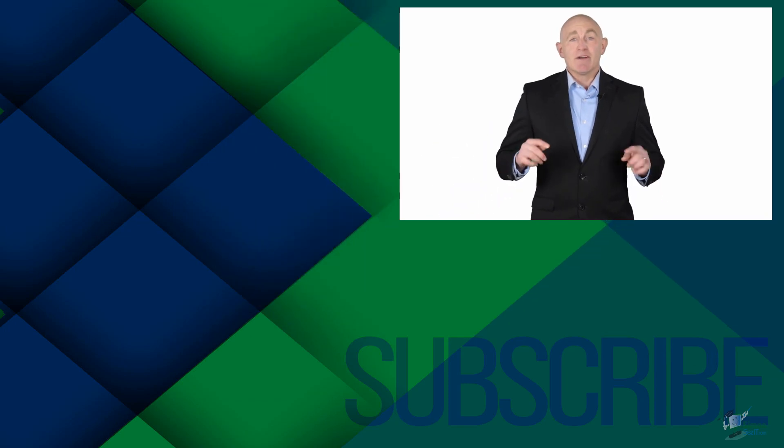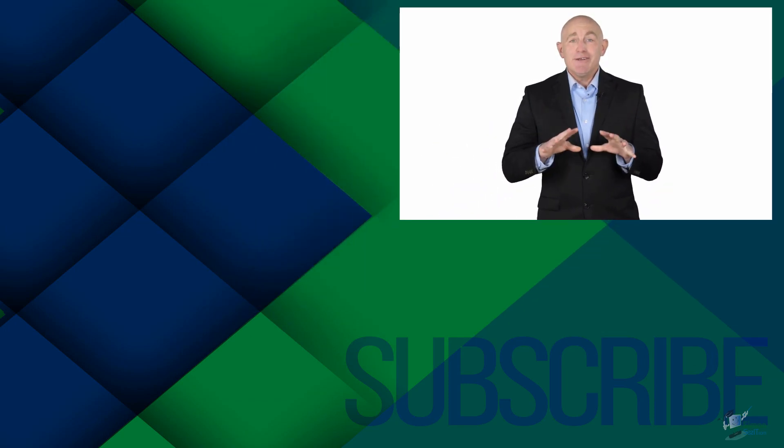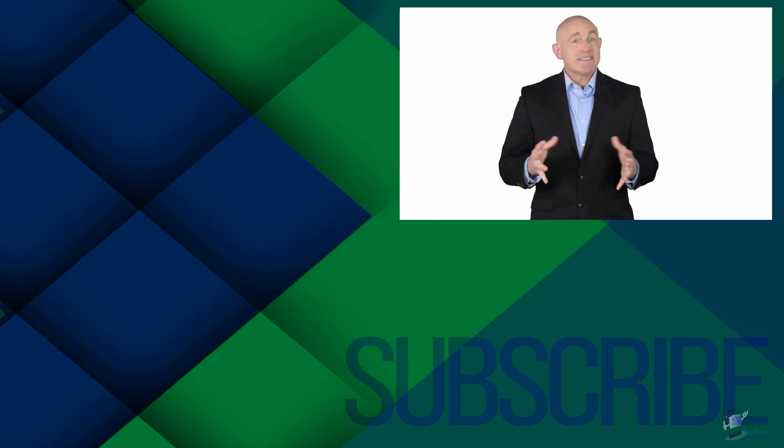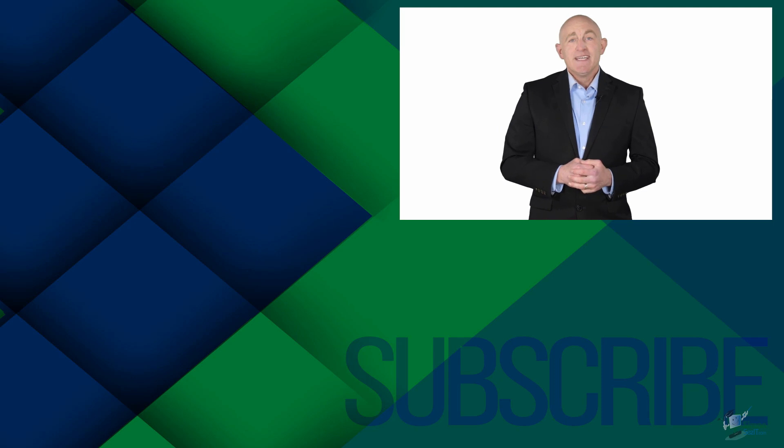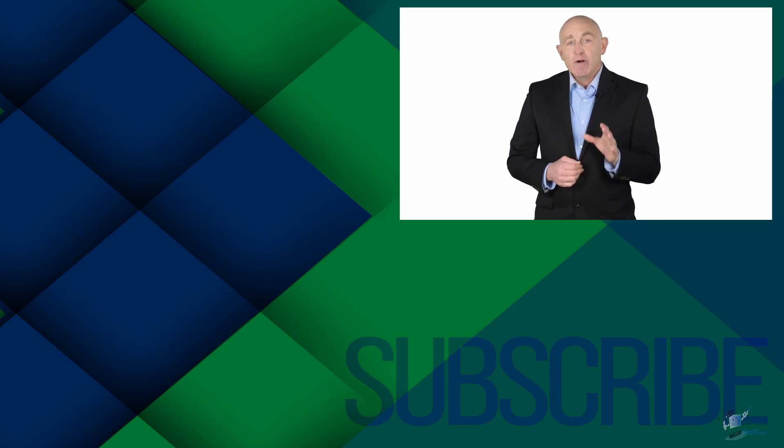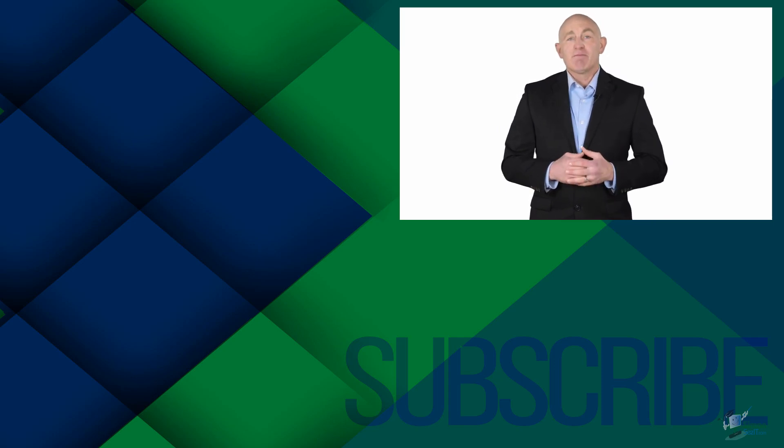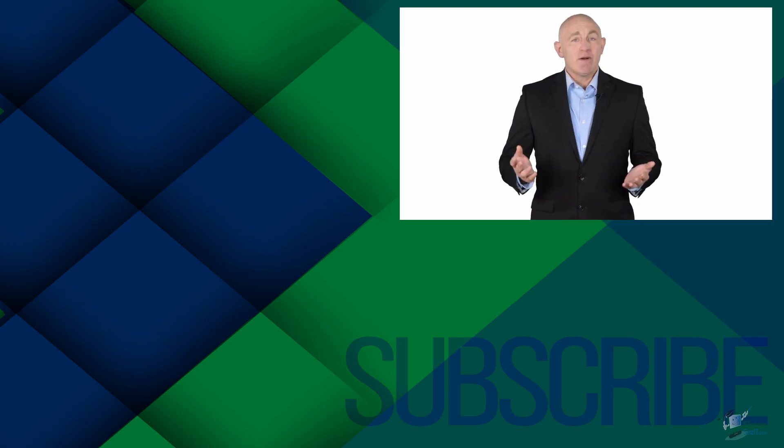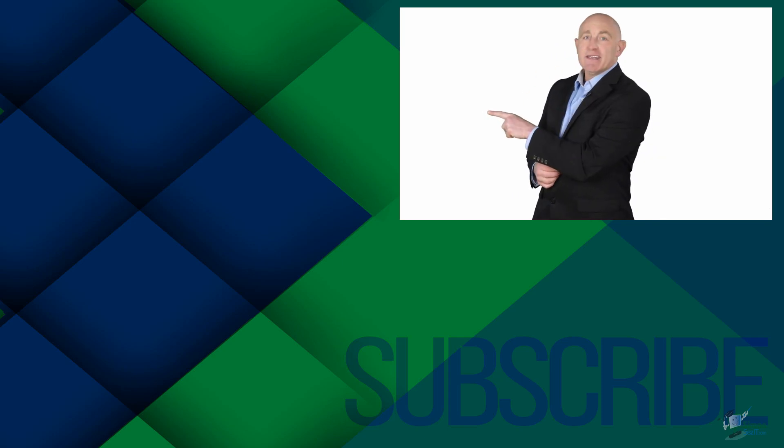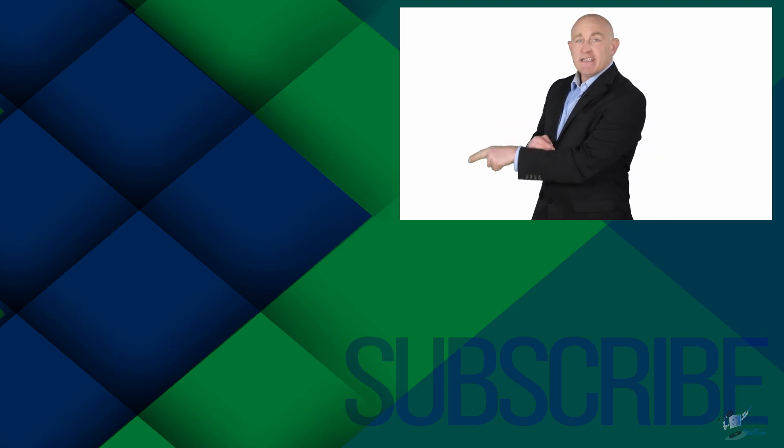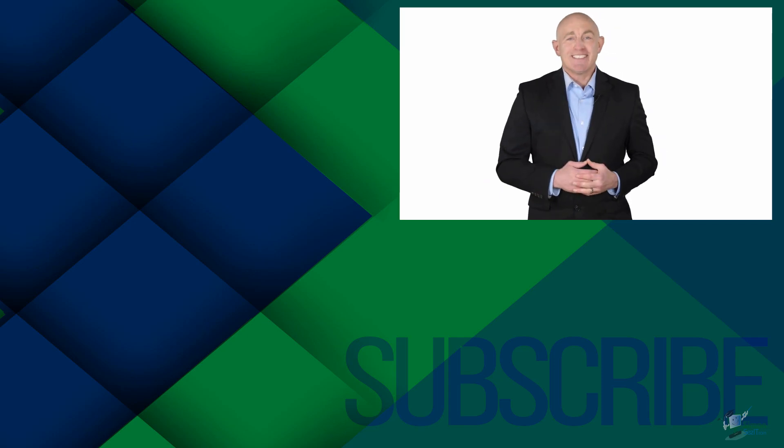If you are not a subscriber, click down below to subscribe so you get notified about similar videos we upload. To get four free courses in Excel, QuickBooks, Microsoft Project, and Photoshop, click over there. And click over there to see more videos from Simon Says It.